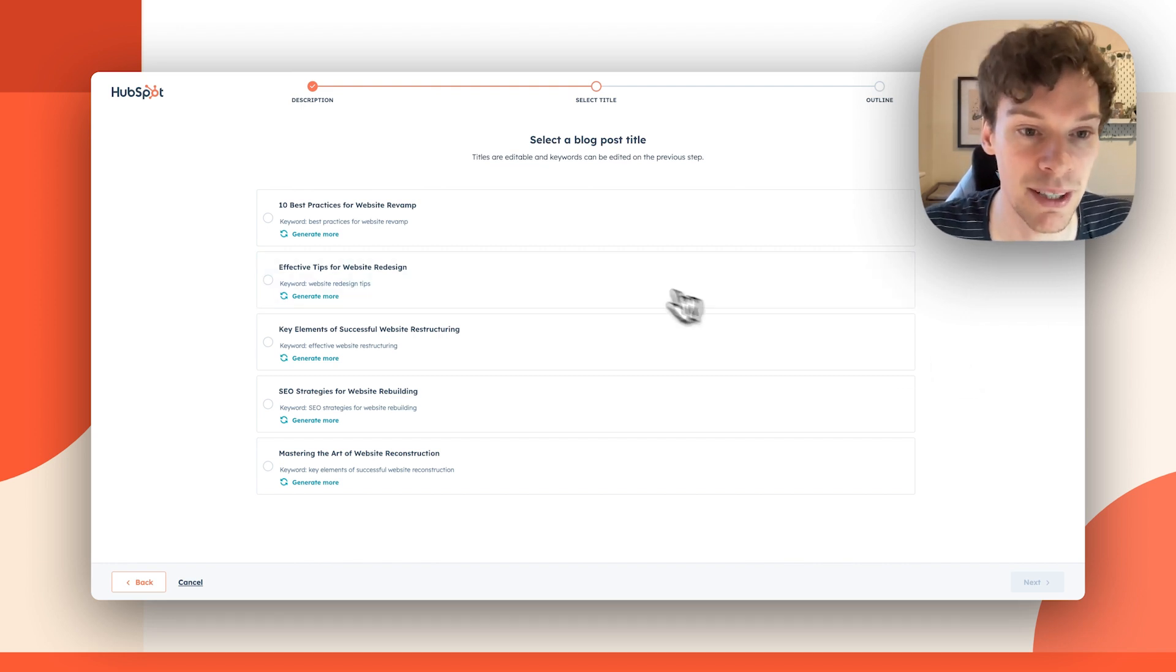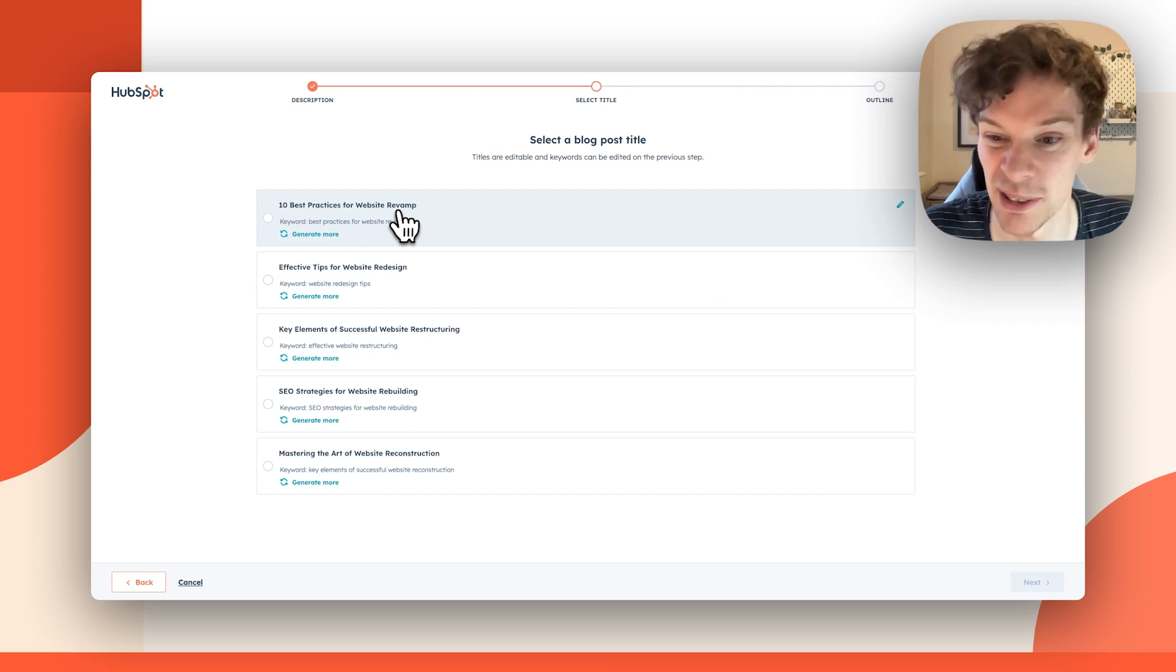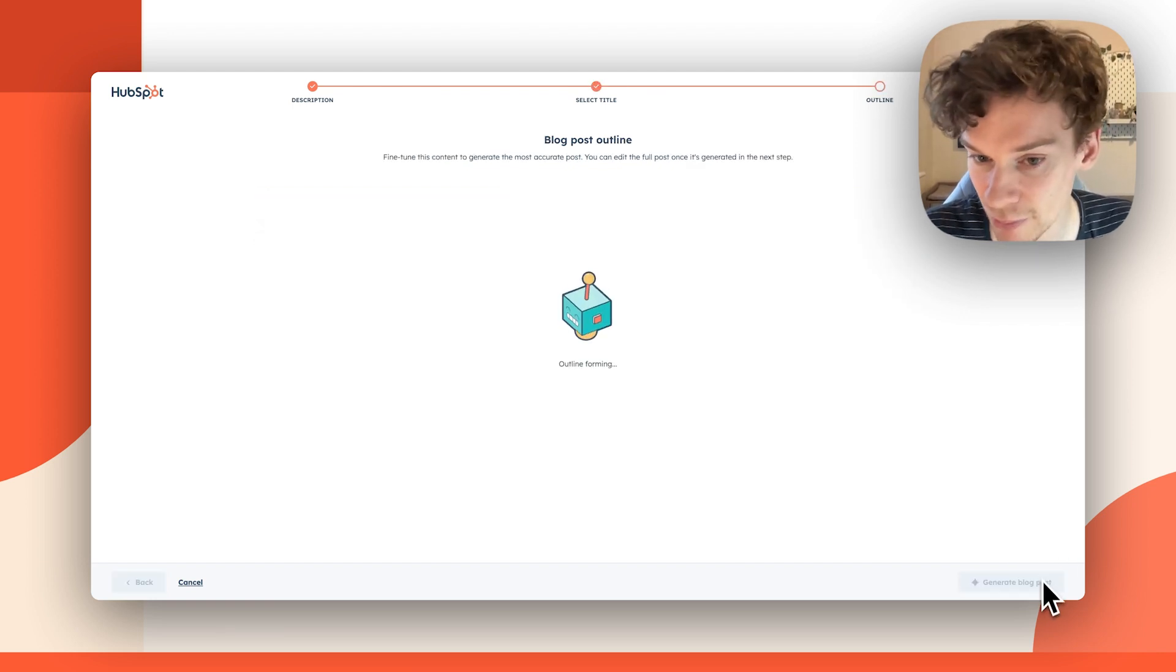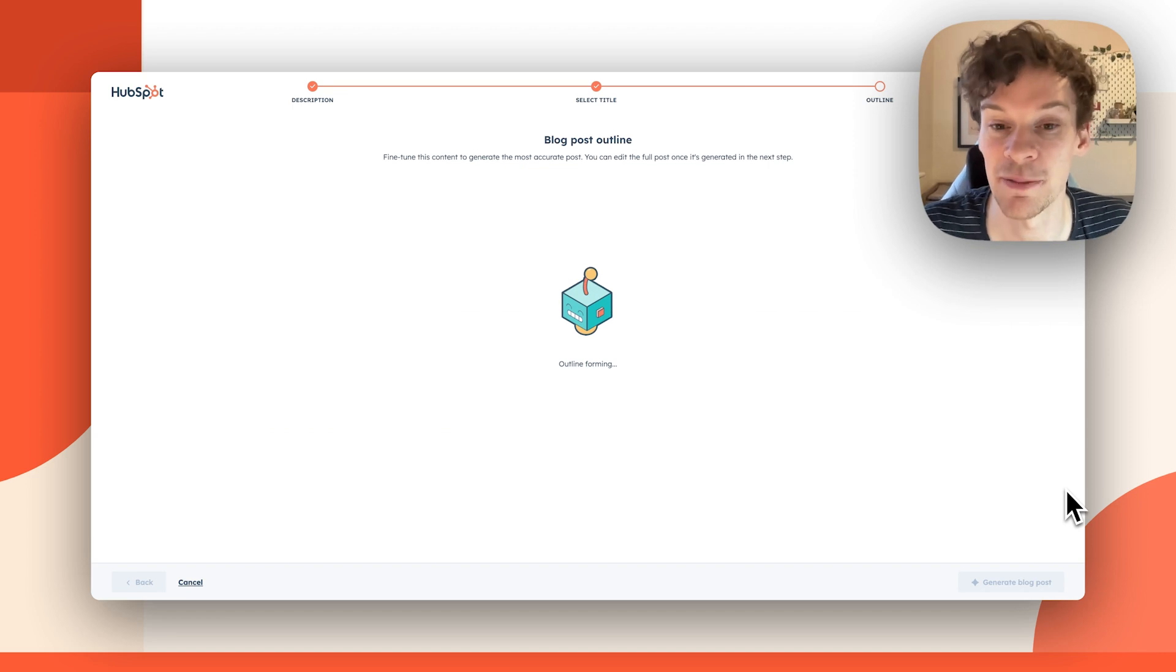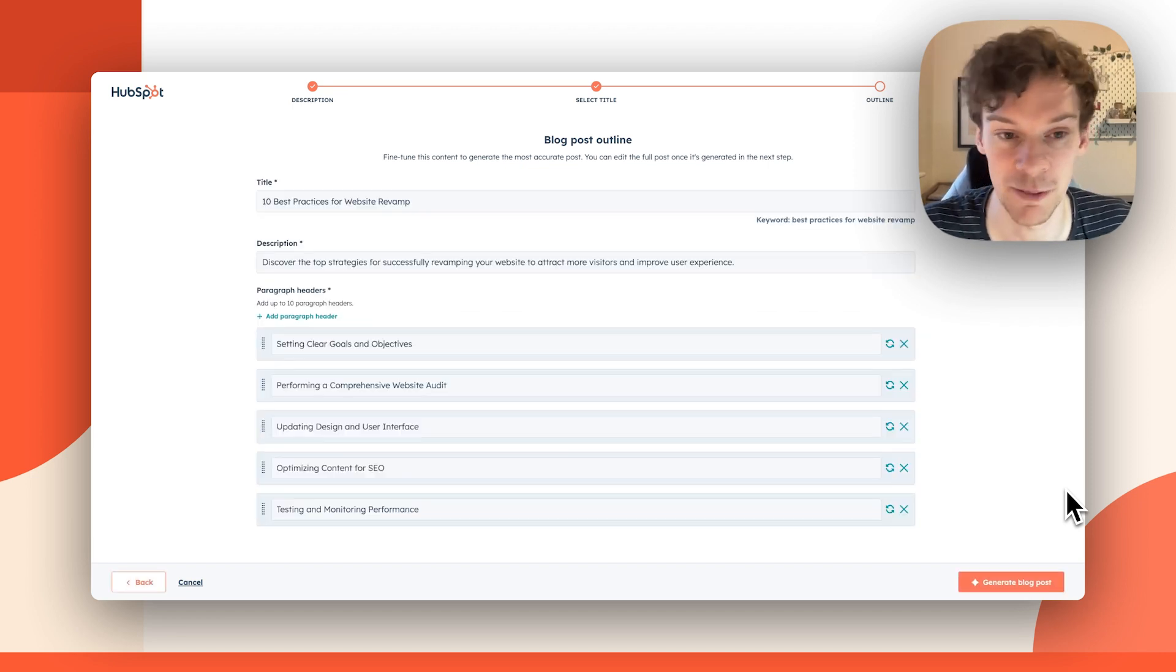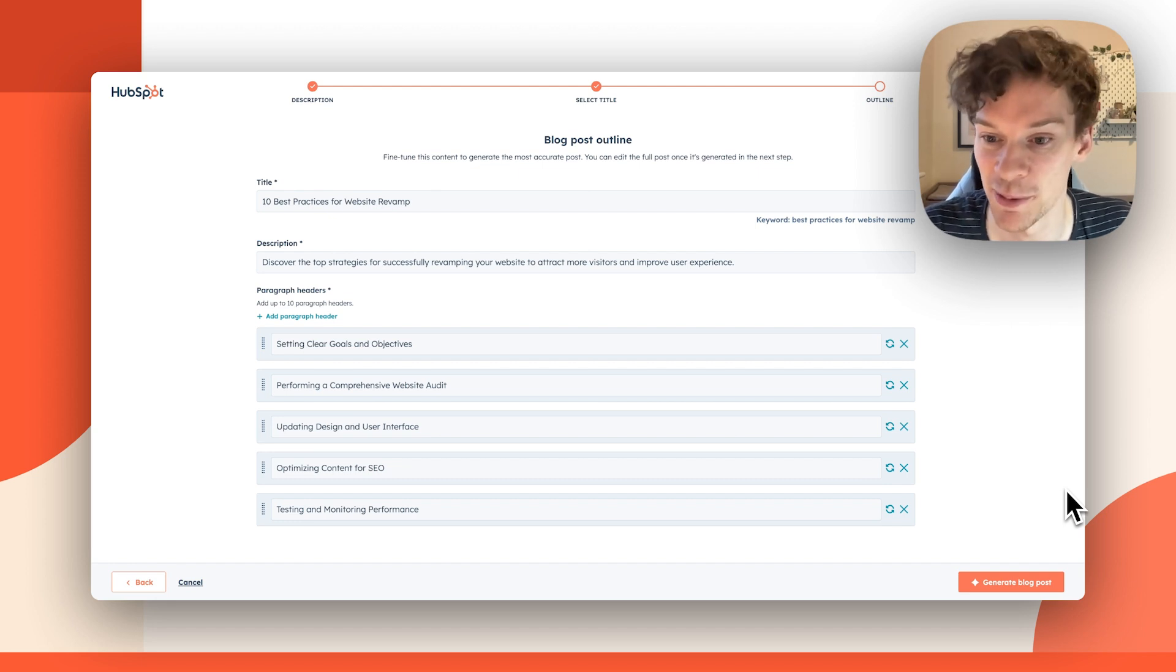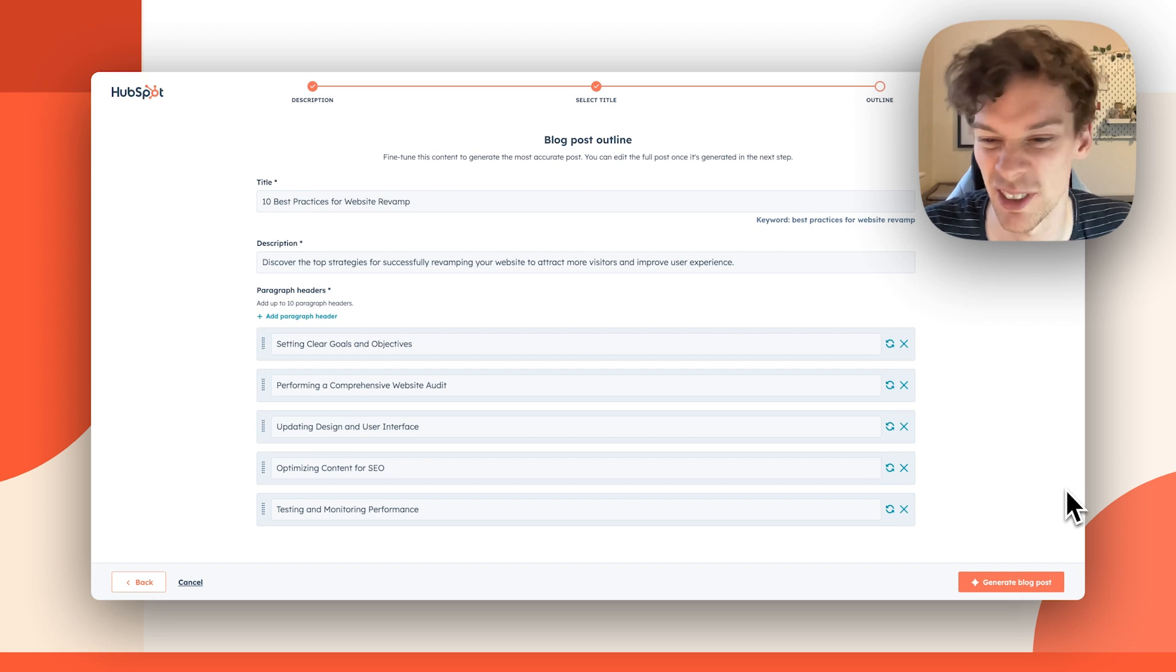I'm going to select this top one, and it's pretty close to what I asked for. Now what will happen is it'll give me a whole blog post outline. It'll give me a title, a description, five paragraph headers, and the option to add and remove paragraph headers, reorder those paragraphs, and change all of the content as well.